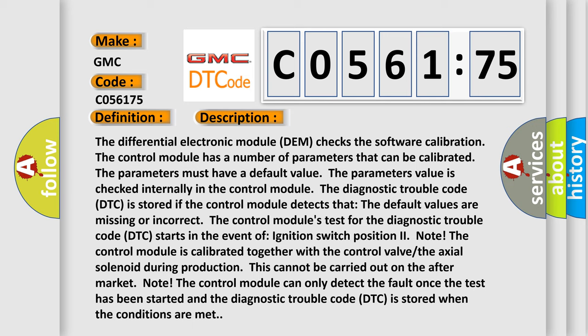The control module is calibrated together with the control valve, the axial solenoid during production. This cannot be carried out on the aftermarket. Note: the control module can only detect the fault once the test has been started and the diagnostic trouble code (DTC) is stored when the conditions are met.